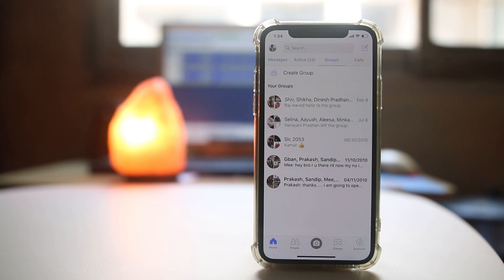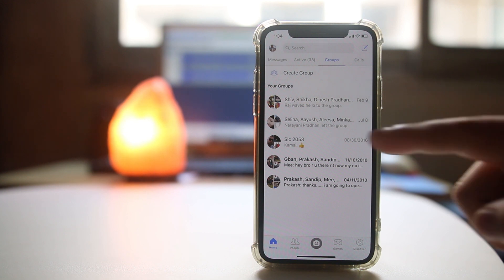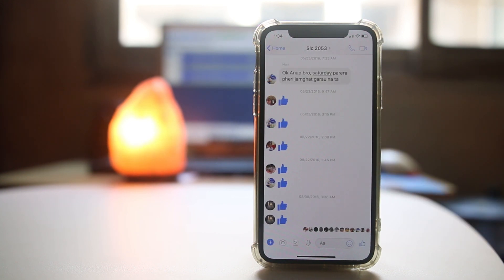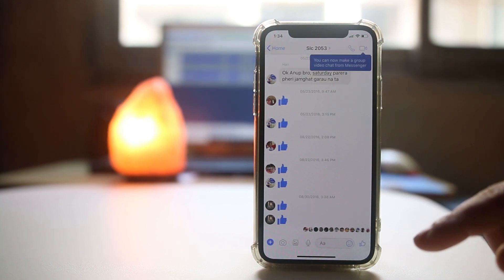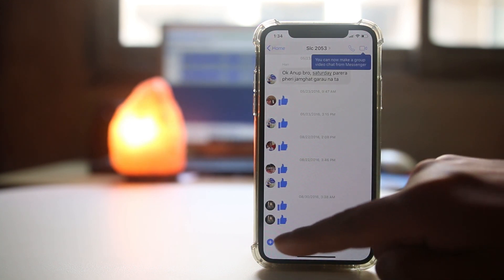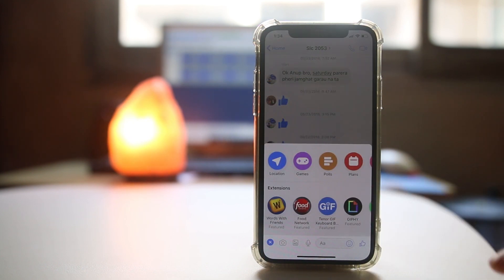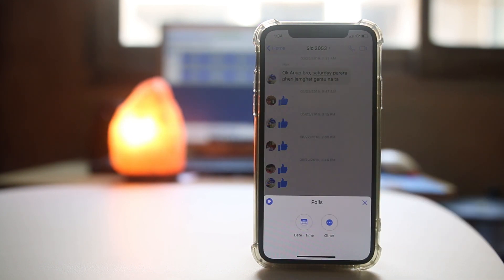Now go to groups. I will open this group. Now tap on this plus icon here, then select polls.